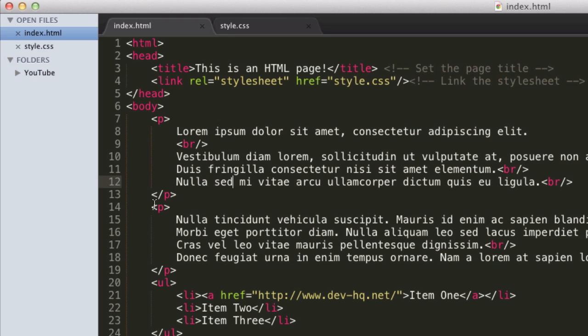So P tags, just to make things semantically correct. Now, if you know what semantic means, it means with meaning. So in HTML, I don't really want to describe it too much because we don't really have to get into it too much. But essentially it's better practice if you have paragraphs to separate them using paragraph tags. Because that's what the paragraph tags are meant for.